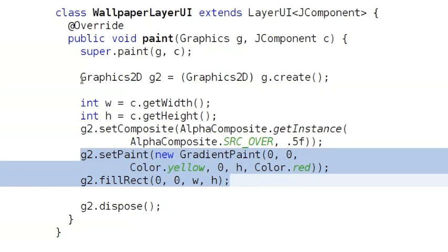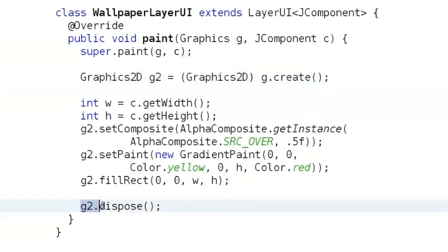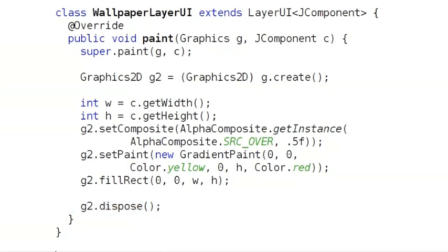Notice how we first make a copy of the graphics context, then get rid of it when we're done. This is to make sure we don't mess up anyone else's painting by changing the graphics context we were given.